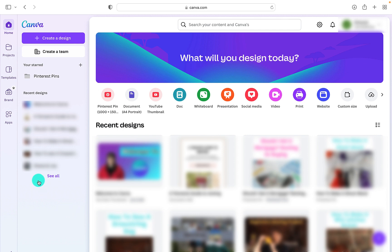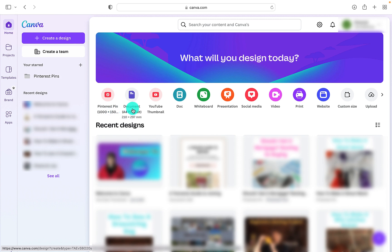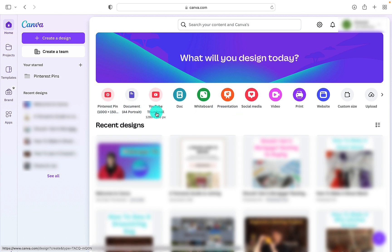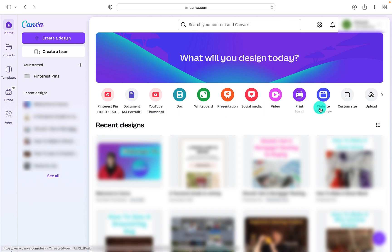Here on the home screen we can see a list of all the different types of documents that we can use or create. We've got Pinterest pins, YouTube thumbnails, presentations, social media, and websites.